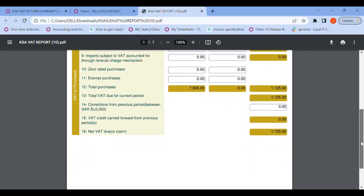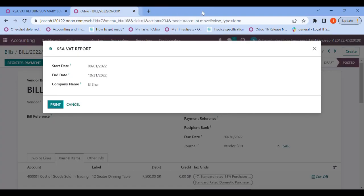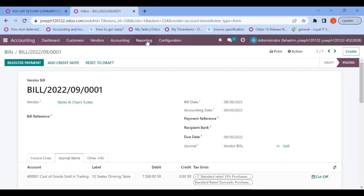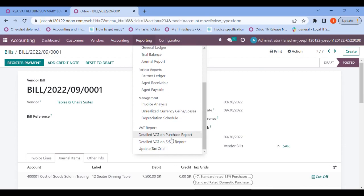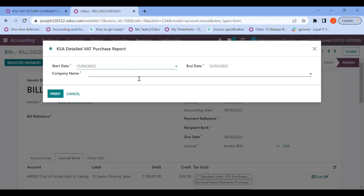I hope that is clear. In the reporting, there are two more functions: 'Detailed VAT on Purchase Report' and 'Detailed VAT on Sales Report'. These give a segregated view of the ZATCA VAT report based on invoice date, invoice number, customer name, VAT number, taxable amount, total taxable amount, and total amount. This report helps collect detailed information.